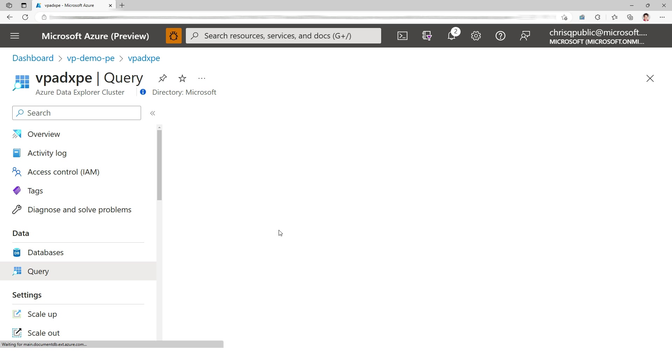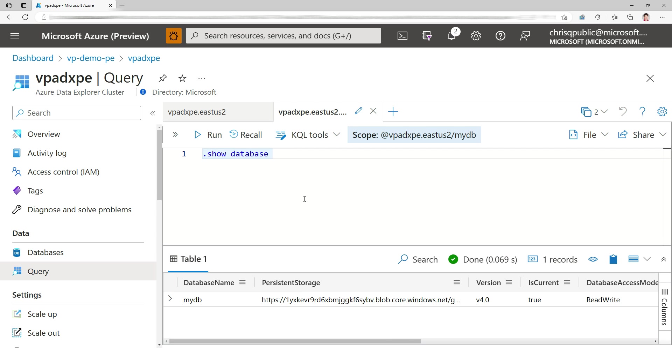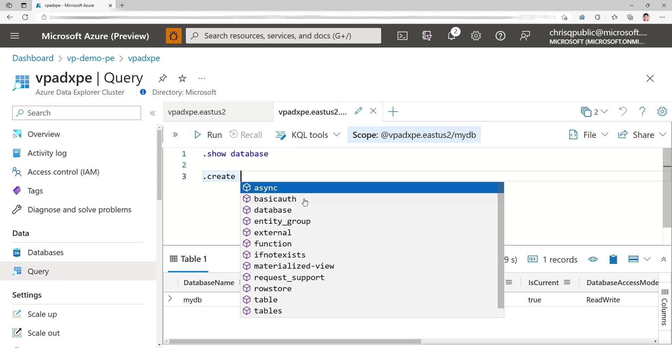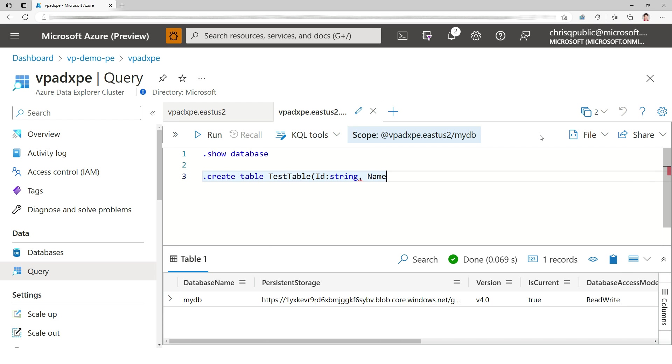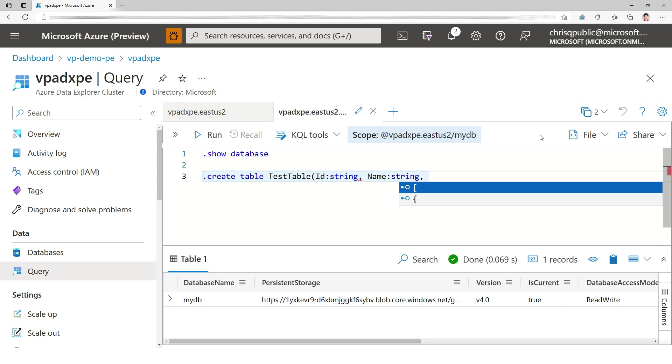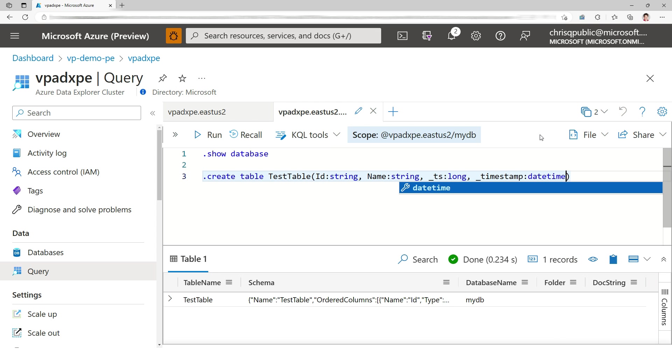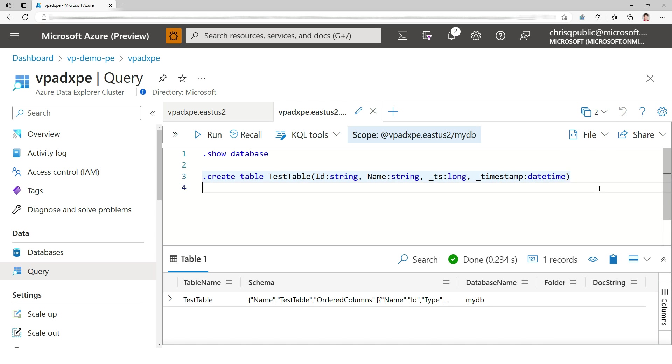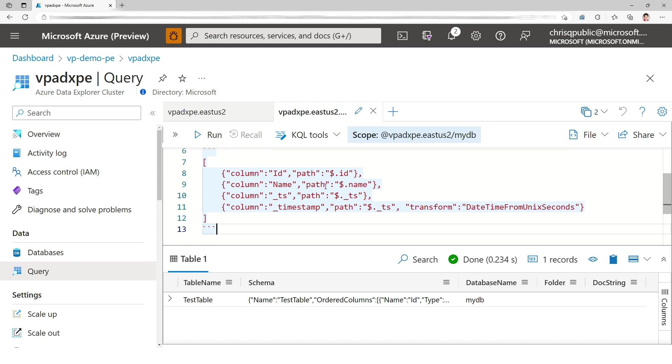Now I'm going to go in query mode. I have one database called myDB. I'm going to create a table called test table. If you're familiar with the demo we did a few weeks ago, you'll remember the schema. So I'm creating a table with just one name, something that can ingest data coming from Cosmos DB. I'm going to create a mapping called document mapping, where I map the ID to ID, name to name, timestamp to timestamp with a timestamp transform here.